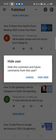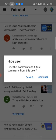Click on it. You will get a notification asking to hide this comment and future comments from this user. If you confirm, it will hide the user's current comment and all future comments — they will not show on your channel.